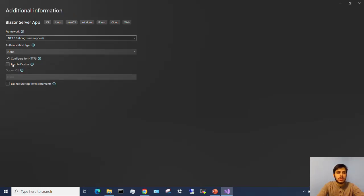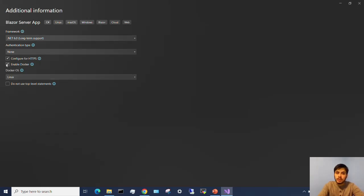Now here's where you want to pay attention. You want to enable Docker. That's all you have to do. And you want to specify the Docker OS.